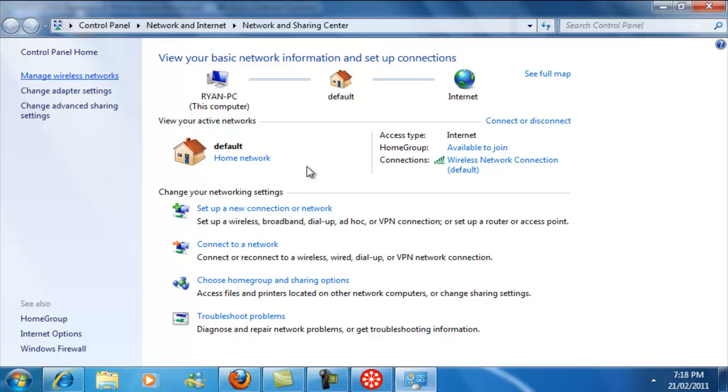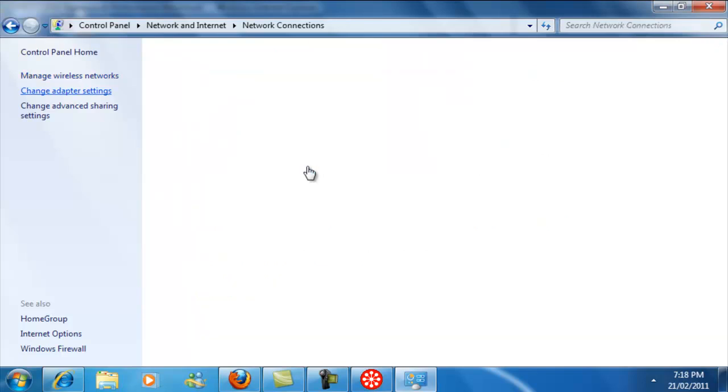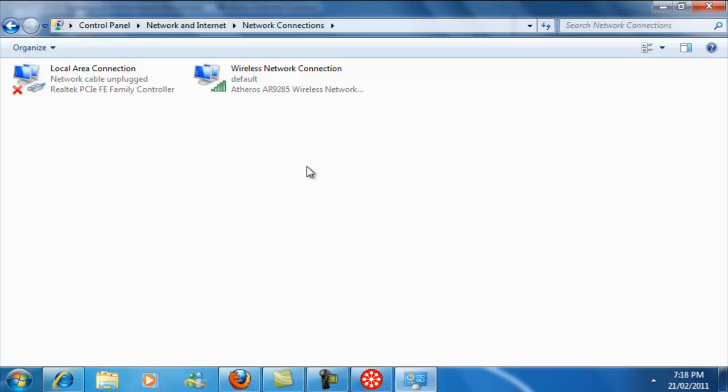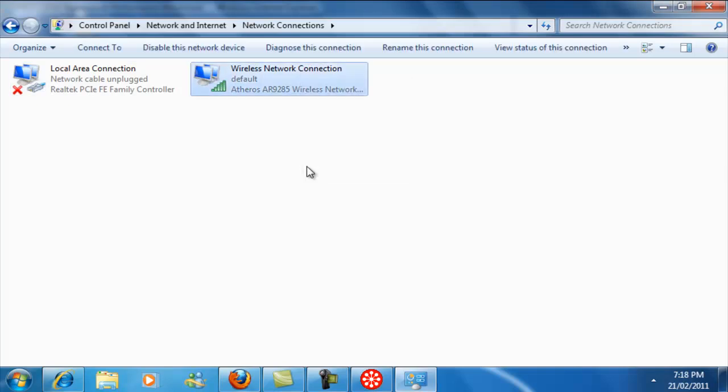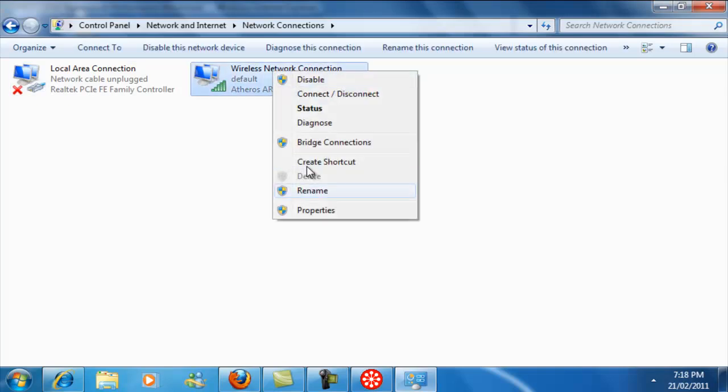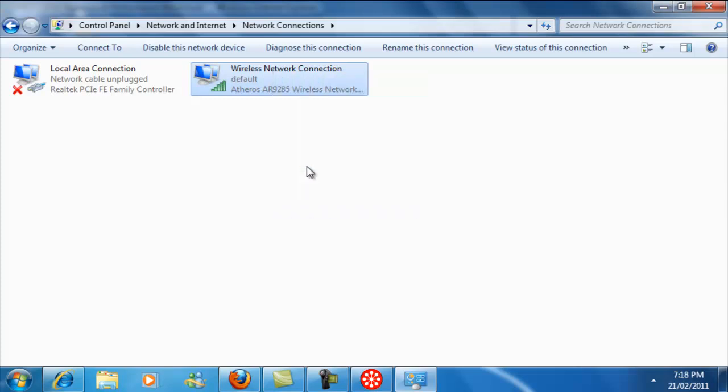So once you're there, you're going to click on Change Adapter Settings, and you're going to right-click on your connection, the one that's actually working. You're going to go to Properties.